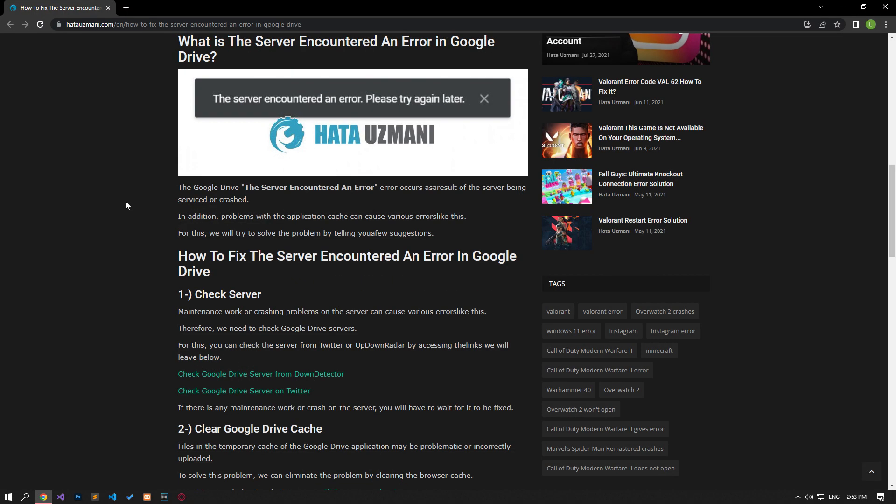Yes, in this video we have provided information on how to fix Google Drive the server encountered an error. If the problem persists, you can comment.